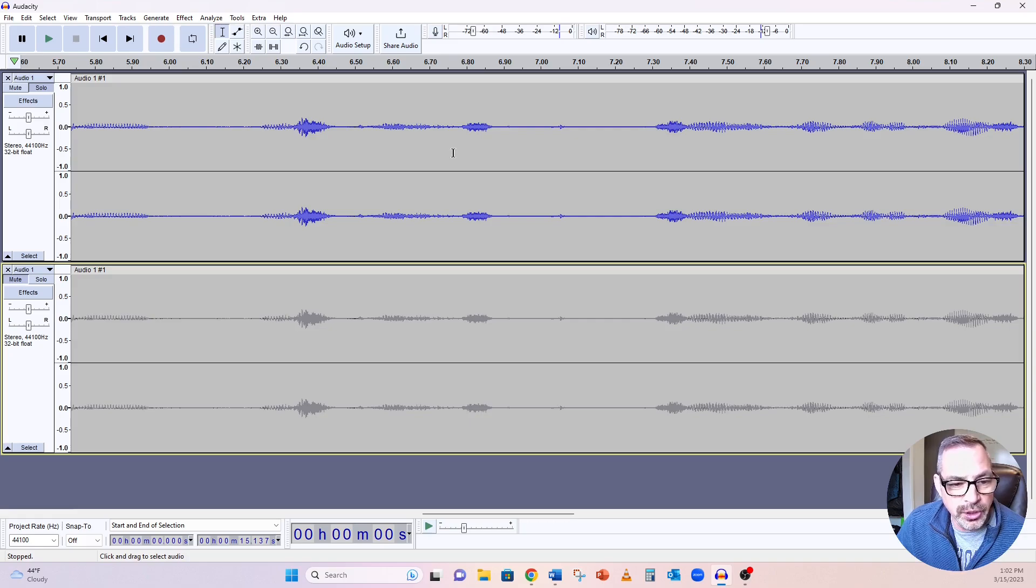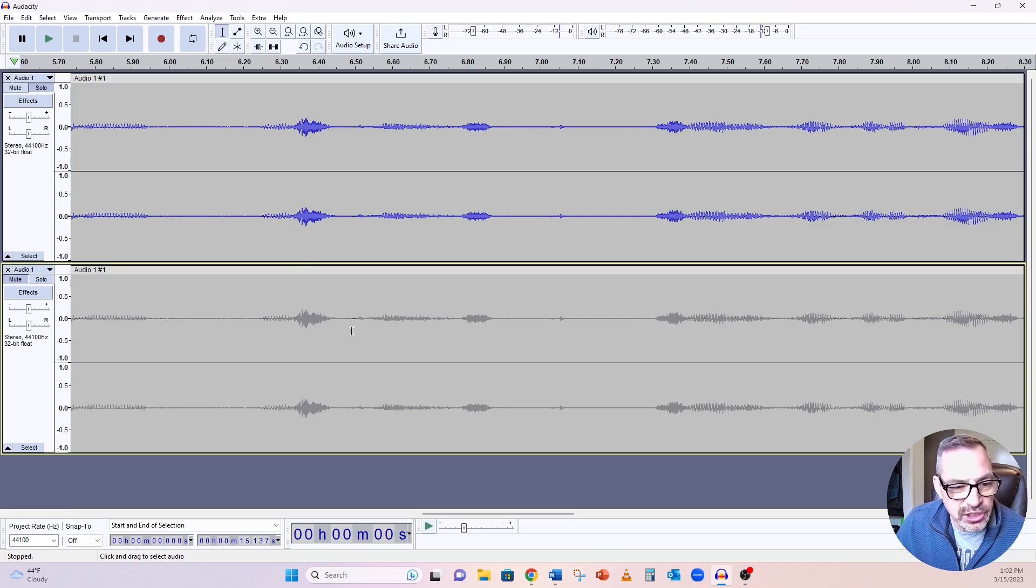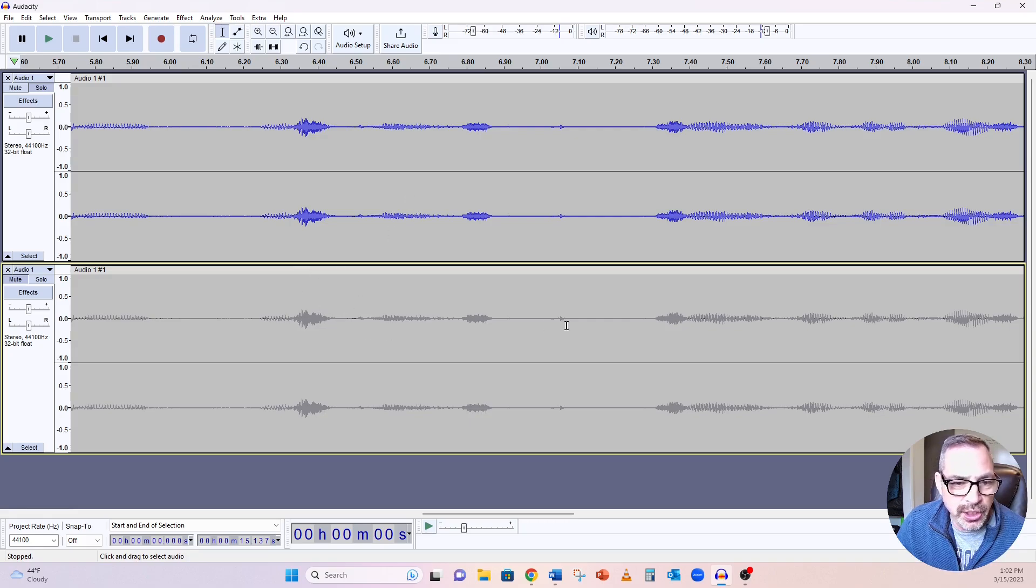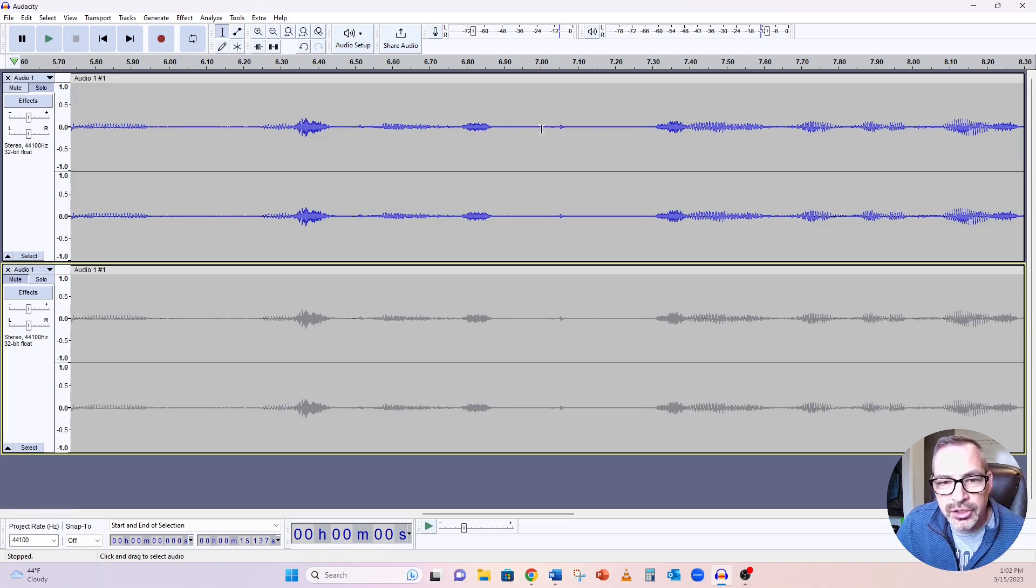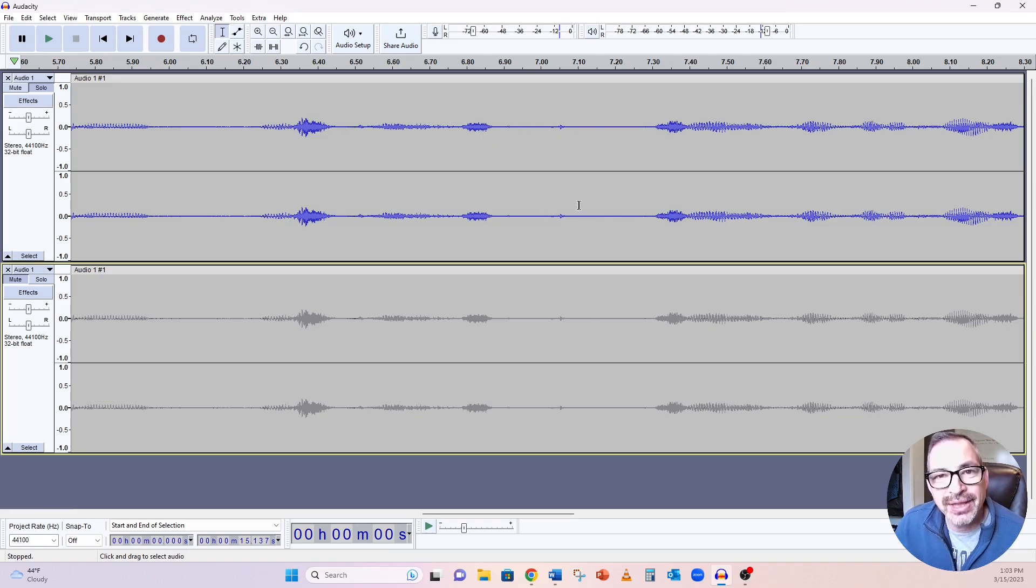And up here I have it on solo. So we're just going to be working with this. And you can see with this deselected and muted, everything is grayed out. And right here is that clicking sound where I think the de-clicker will come in.